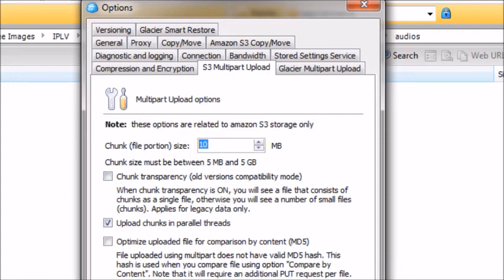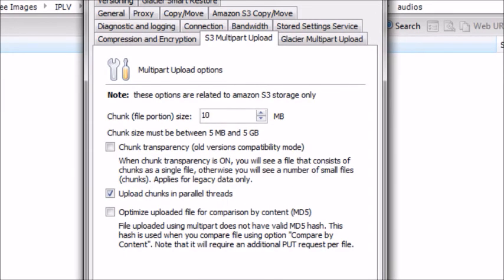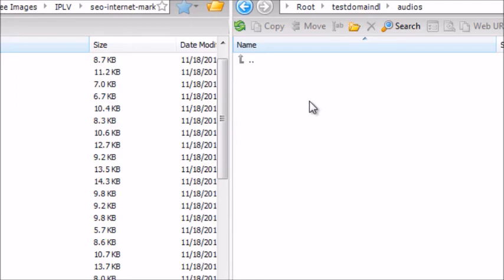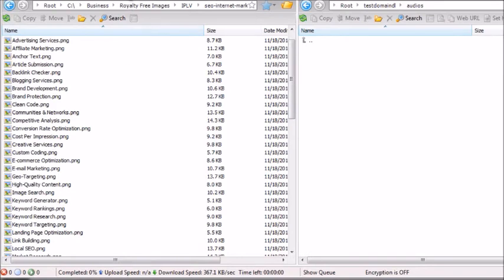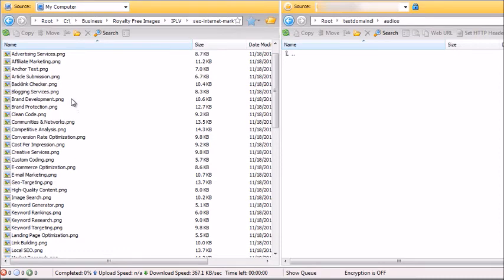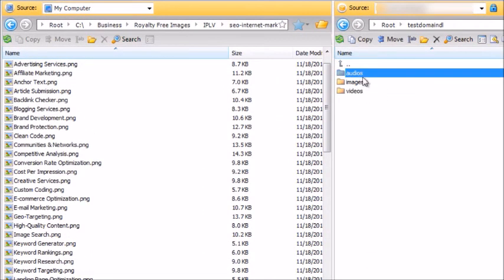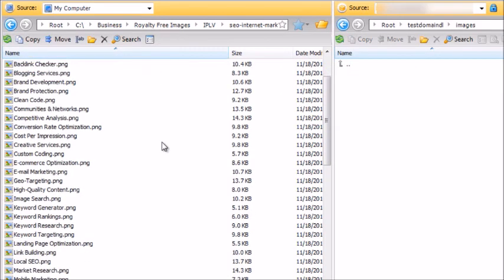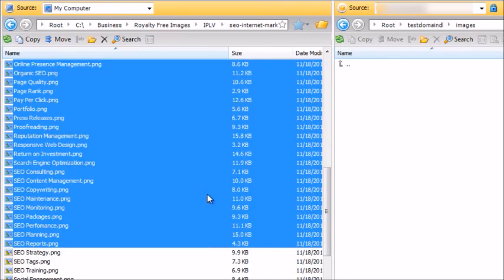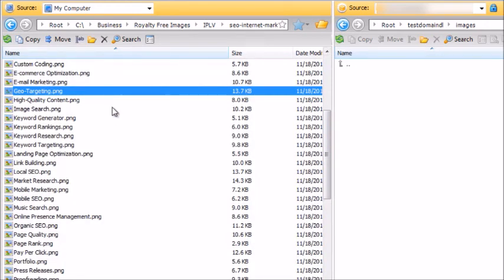You can split it up between five megabytes and five gigabytes per chunk. Make sure this is set correctly and click Apply when ready. Now we can upload files. The left-hand side will be your computer — click Source, choose your computer, find the location of your files. The right-hand side is going to be your Amazon S3 account. I like to keep my local files on the left and move them to the right. You'll see the account and the test domain DL bucket with its folders.